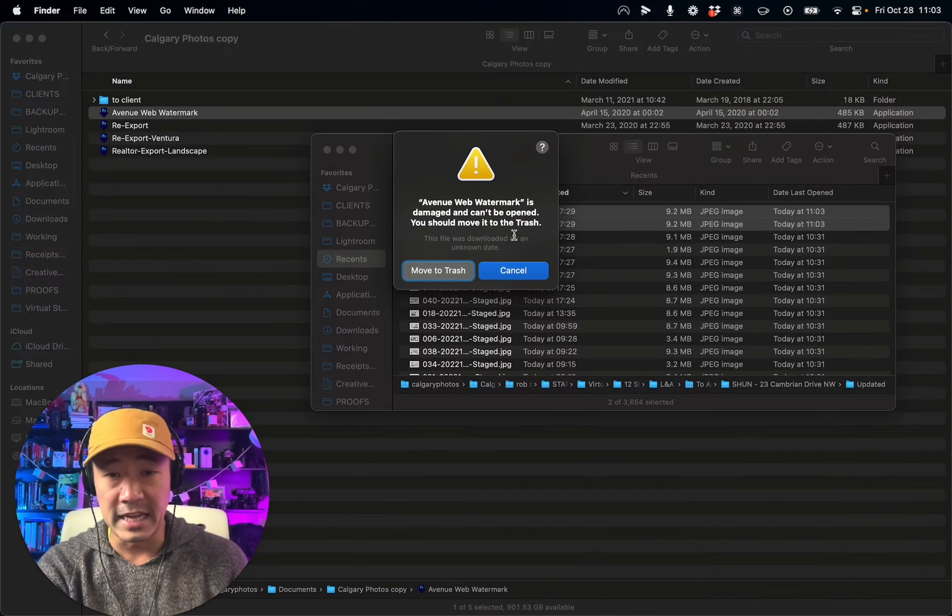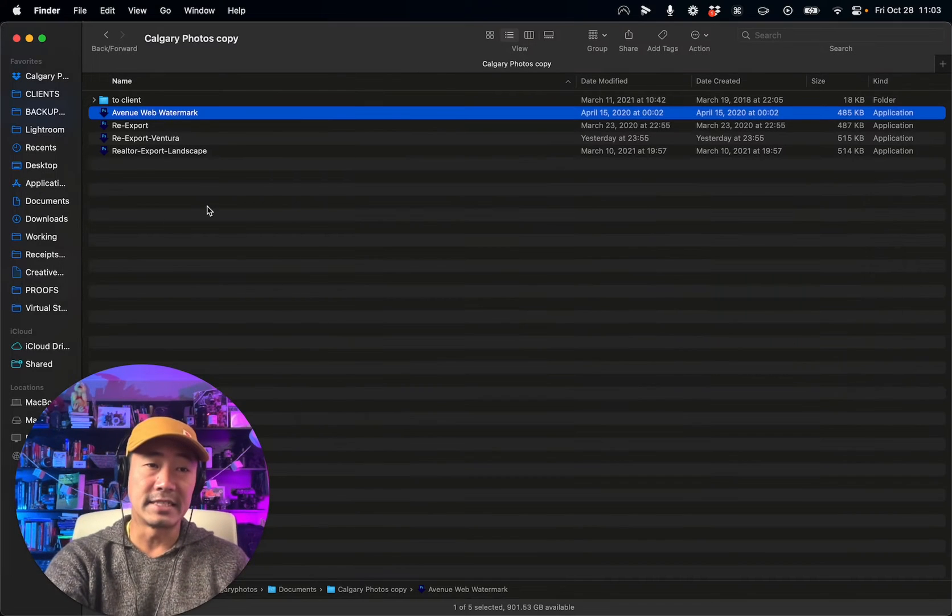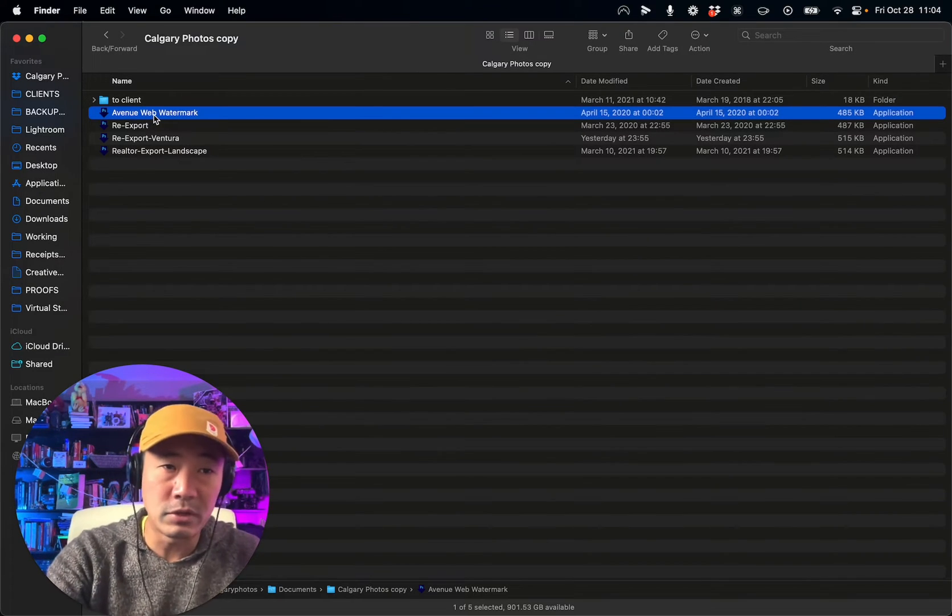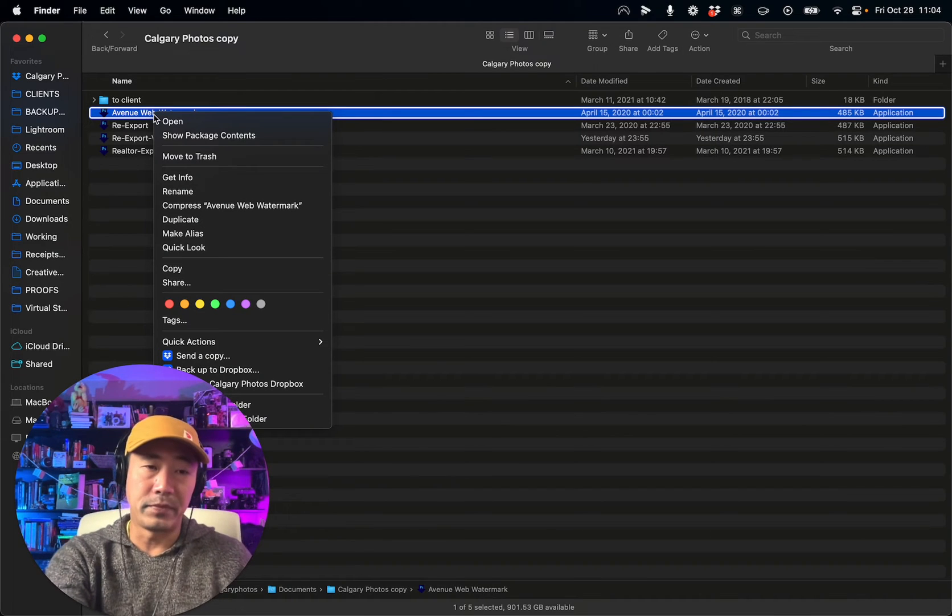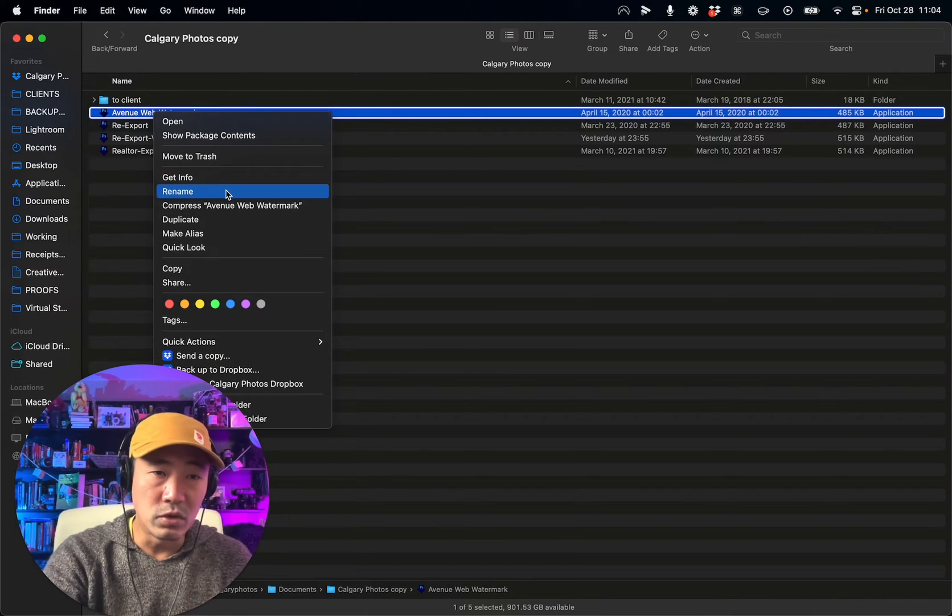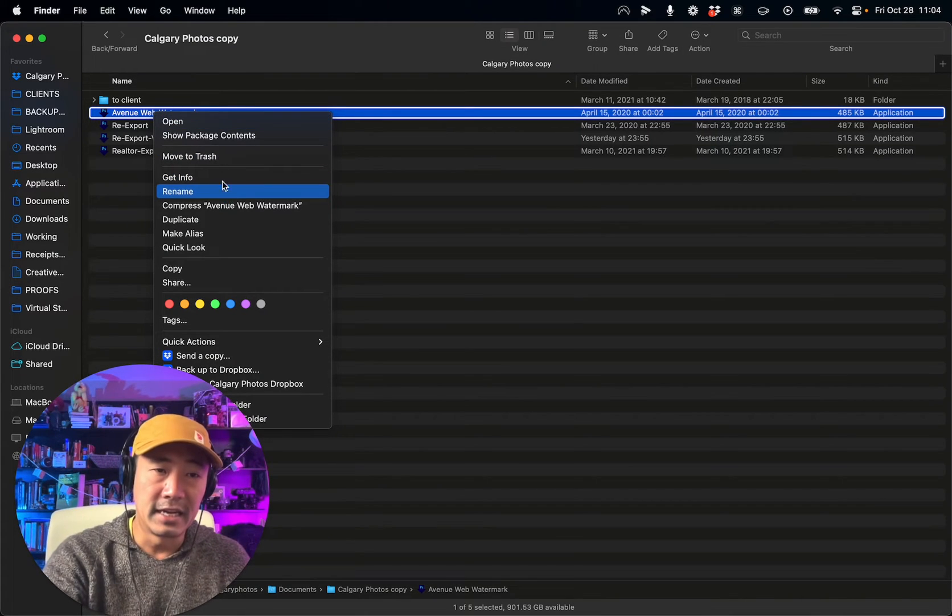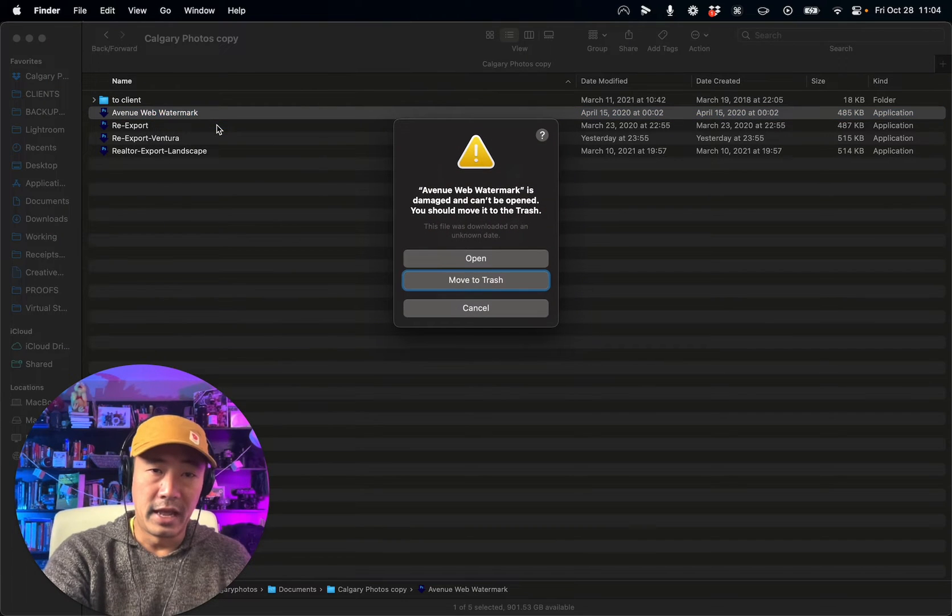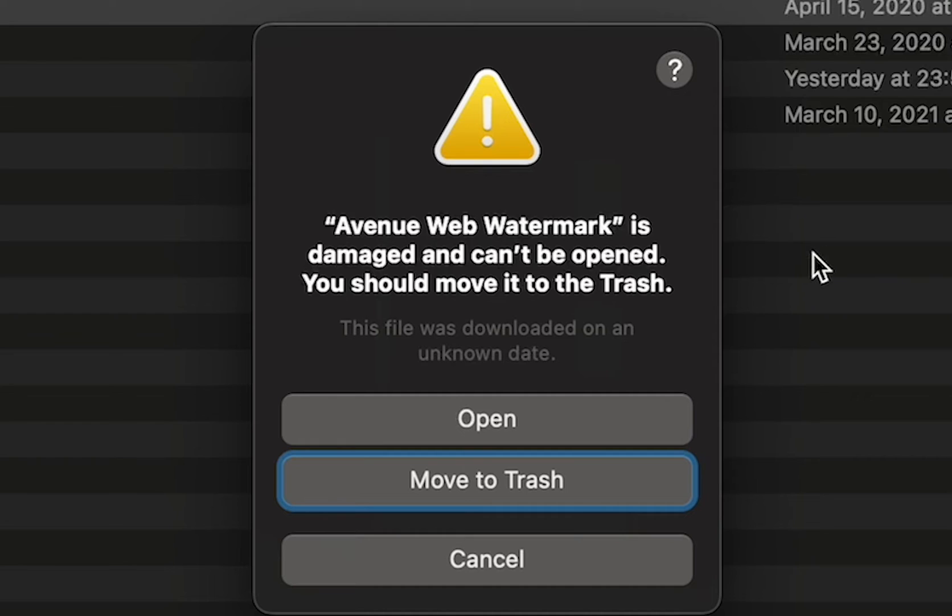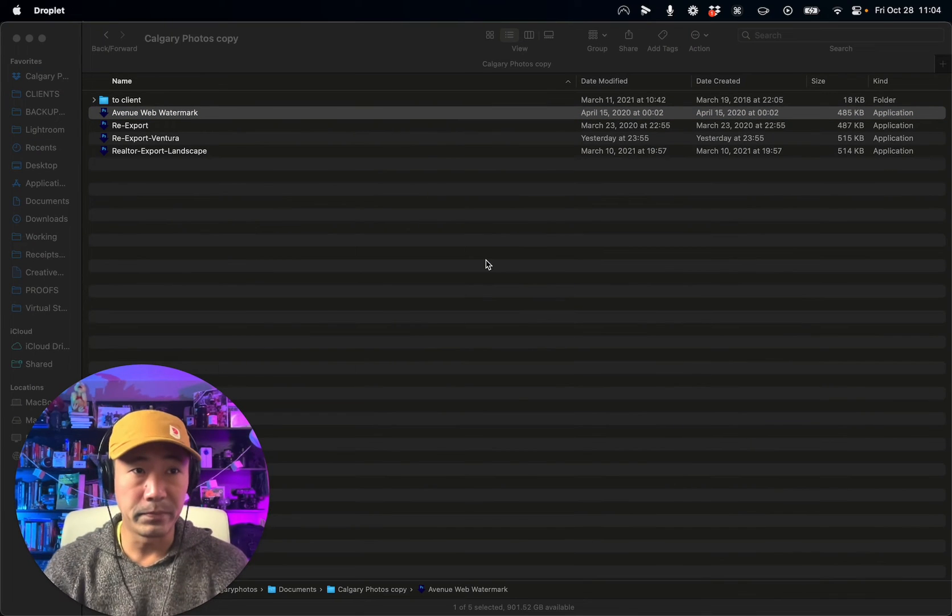Well, you say no, you cancel that. Instead, what you do is you go up to it, right-click it, and then you can go to open. When your next message comes up and says it's damaged, can't be opened, you should move it to the trash, you have this option now that says open. So open it.